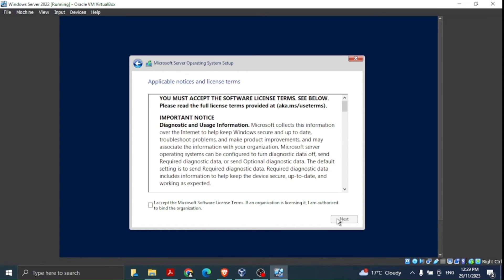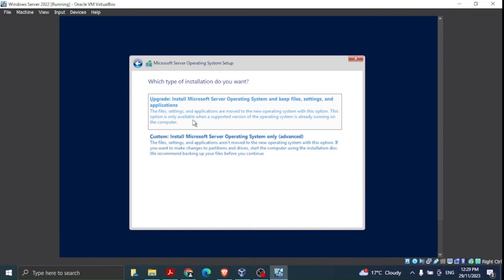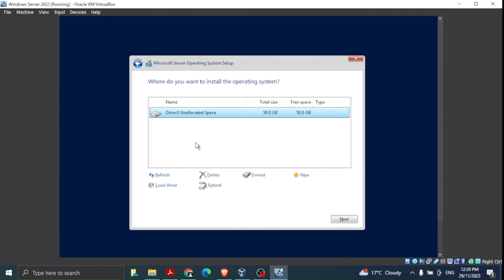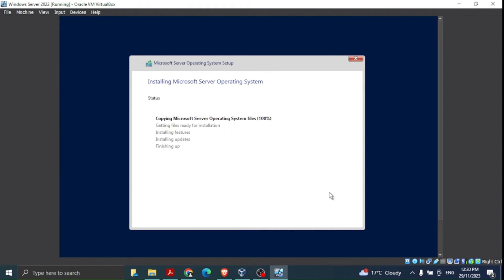Click Next, accept the license agreement, and then instead of Upgrade we select Custom install. The 50 GB disk we created is shown — you can extend or format it, but we're not going into those details now. We click Next and the installation begins, showing the steps and starting at 5% — it may take some time.